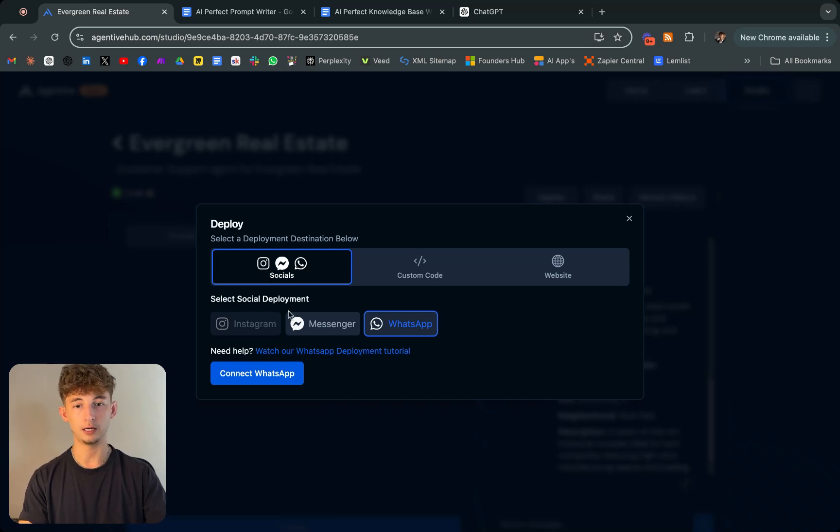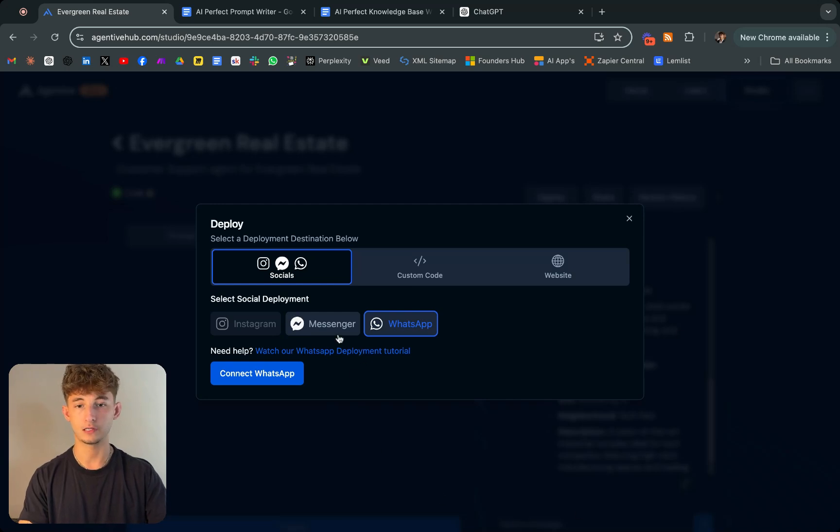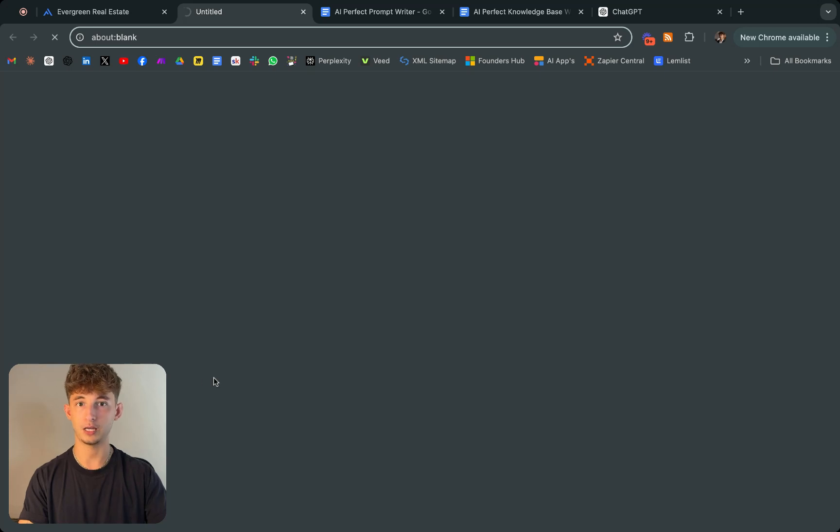and Facebook Messenger, and even websites. We're just going to be selecting WhatsApp and we'll now connect that.